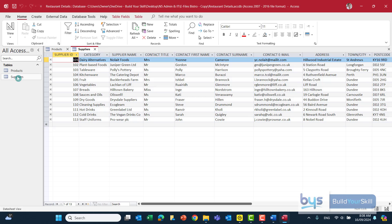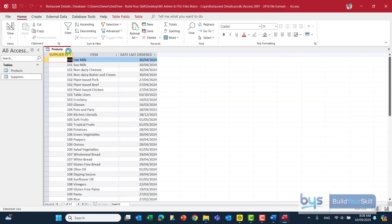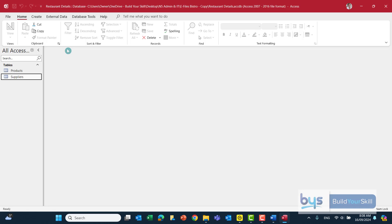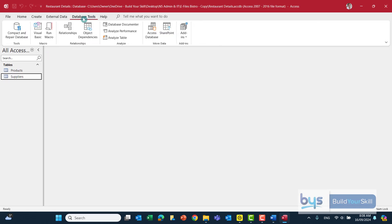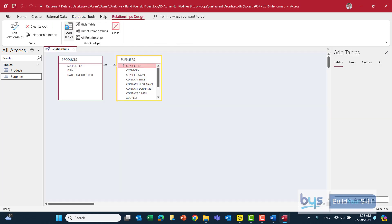Now you don't have to worry about this at National 5 level but just so you know if you wanted to check to see if these tables are linked together you could go up to database tools and look at relationships. As I said you don't need to worry about this for NAT 5 but they are showing that the suppliers are linked to the products.